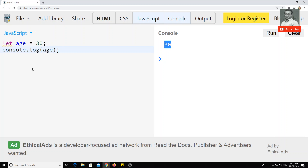In previous JavaScript videos we covered global scope and local scope. In ES5, we have global scope and local scope — the local scope being the function scope, meaning a variable exists only within a function. But we don't have the possibility of block scope in ES5. So what is block scope? Let's see an example.